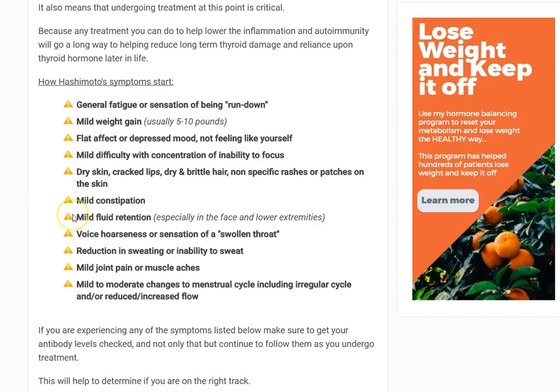Mild fluid retention, especially in the face or lower extremities — like waking up with a little bit of puffy eyes. A change to the quality of your voice, typically voice hoarseness or the sensation that your throat is swelling — just a feeling of pressure in the neck area. A slight reduction in the ability to sweat. Mild joint pain or muscle aches — just that feeling of being blah. Mild to moderate changes in your menstrual cycle, maybe just a couple of days earlier or later, but something unusual for you.